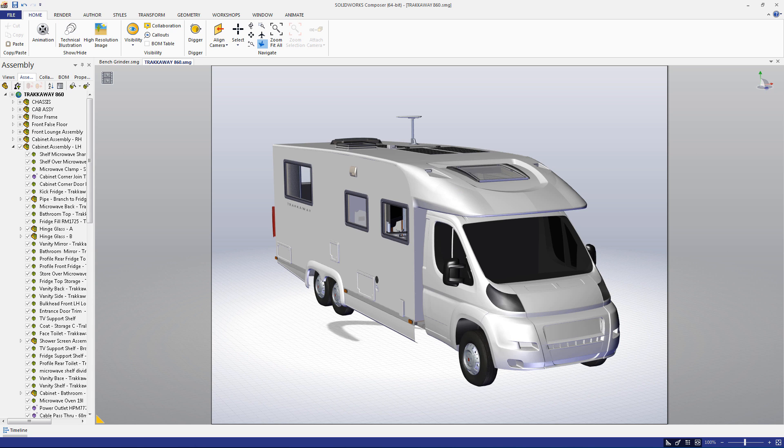Hello, and welcome to another episode in the SOLIDWORKS Composer Quick Start Guide, a series designed to orient new users in this software and familiarize them with some of its basic functionality.